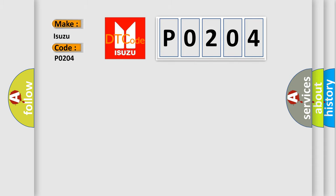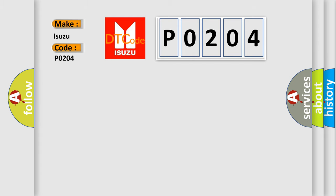Isuzu car manufacturer. The basic definition is: Lost communication with vehicle mode status check some error.